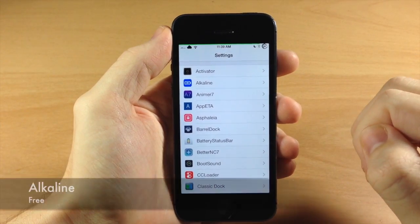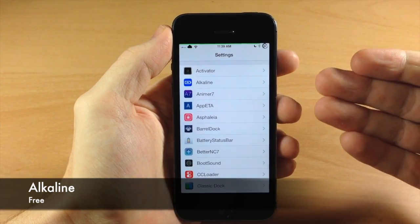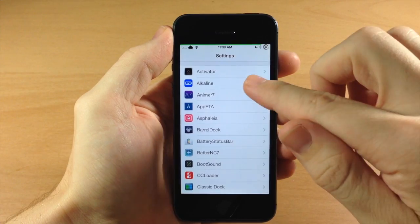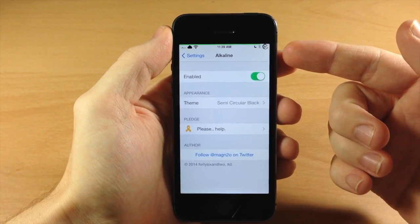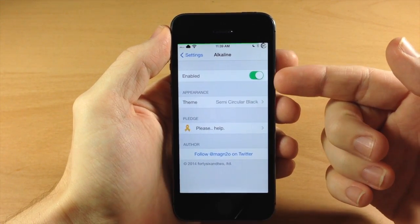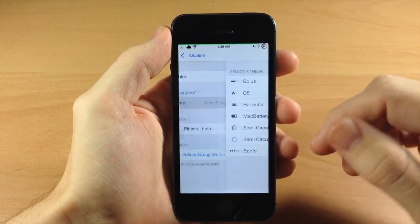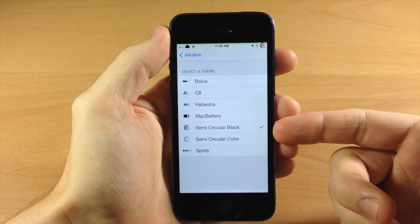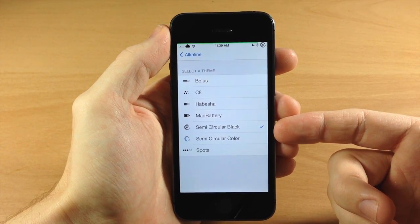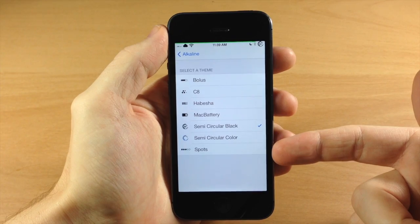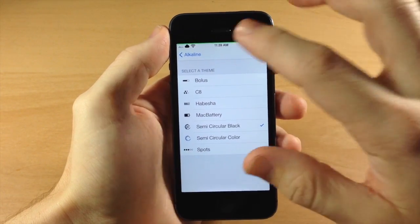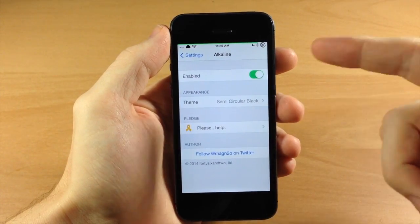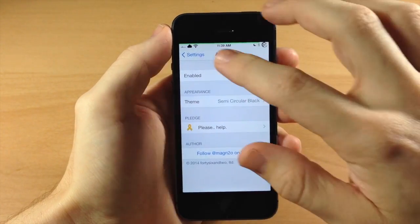Coming down here we have Alkaline. This is basically like a Winterboard for your battery - it's going to allow you to set specific battery themes. All you need to do is enable it and then choose your theme. The semi-circular black is what I'm using right now. You can search for these in Cydia and download Alkaline, which is free, as well as all the battery themes.